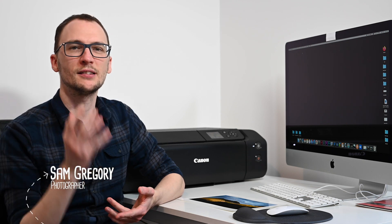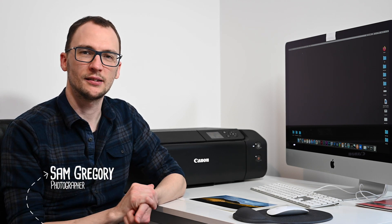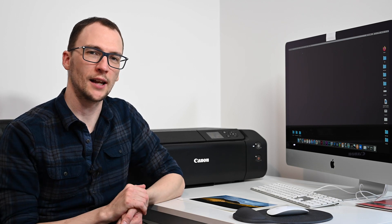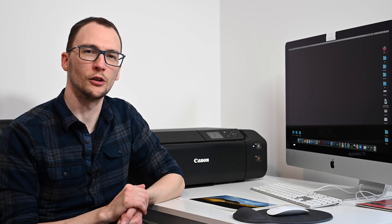Hello everybody and welcome back. My name is Sam Gregory and this is the second in a series of videos about setting up and using the amazing new Canon Pro 300 printer.